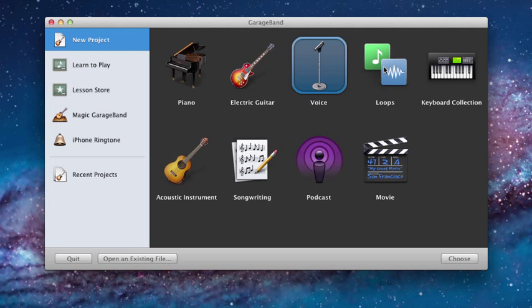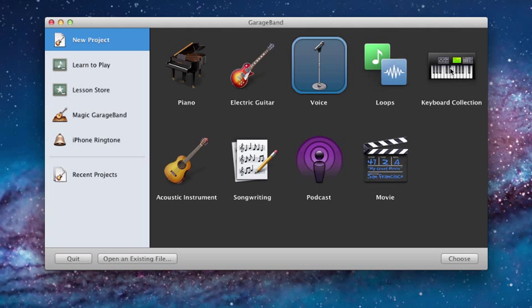Loops is some pre-recorded riffs and drum beats, things like that that you can lay down and then use that as the base or the foundation for whatever track you're creating. The keyboard collection is just that. There's various types of electronic and synthesized keyboards.